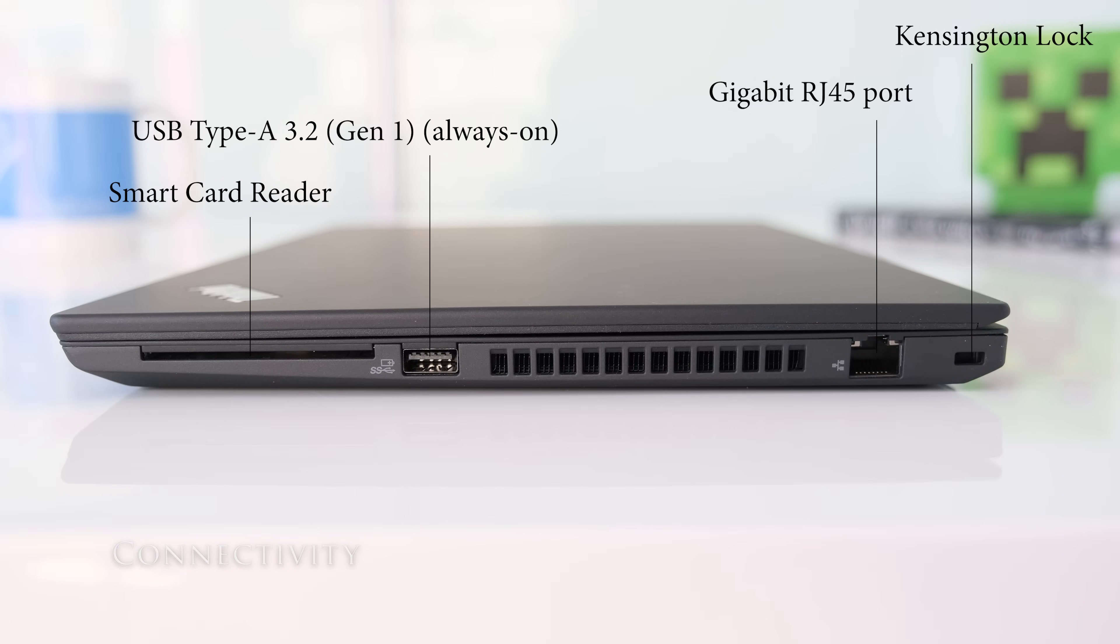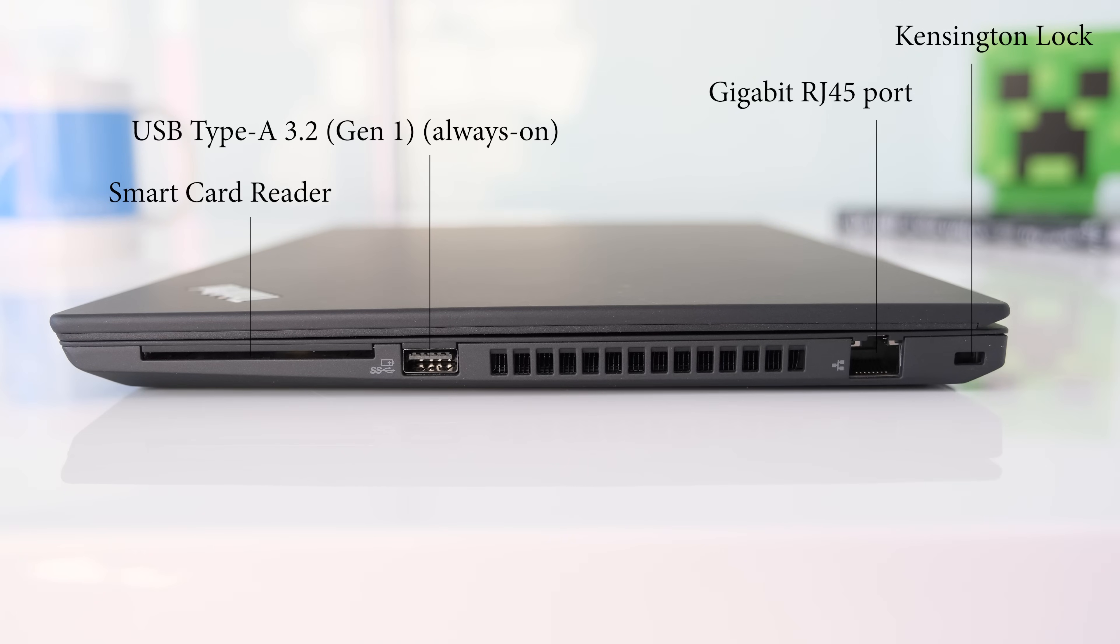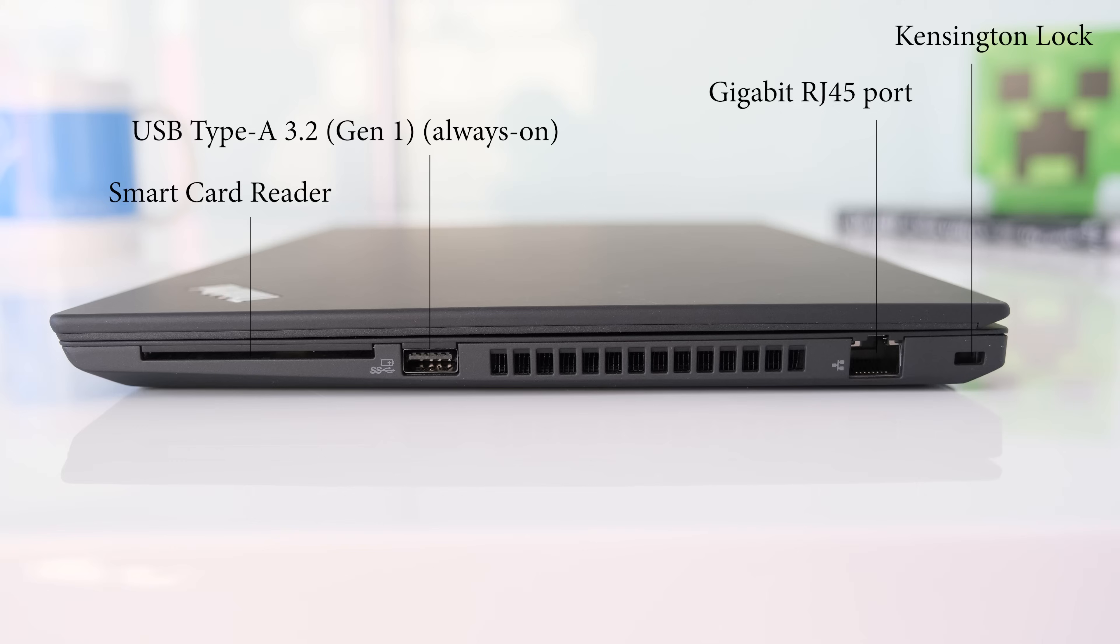On the right we have a Kensington lock, a Realtek Gigabit RJ45 port, a USB Type-A 3.2 Gen 1 always on and a smart card reader.